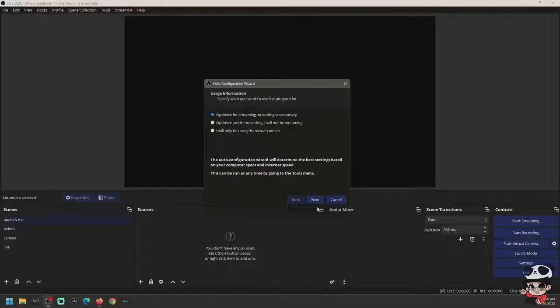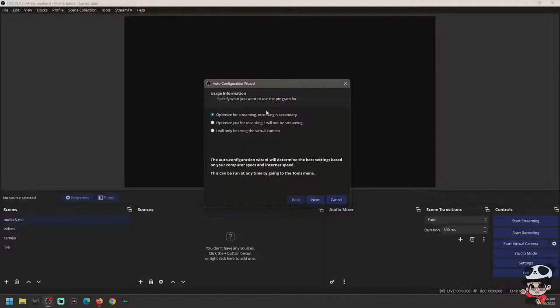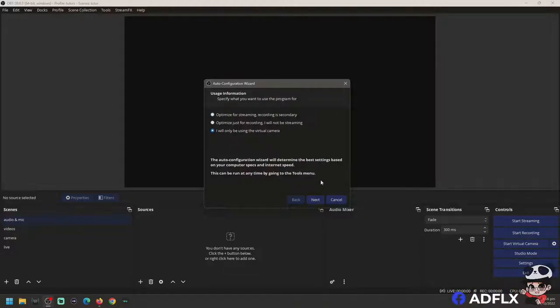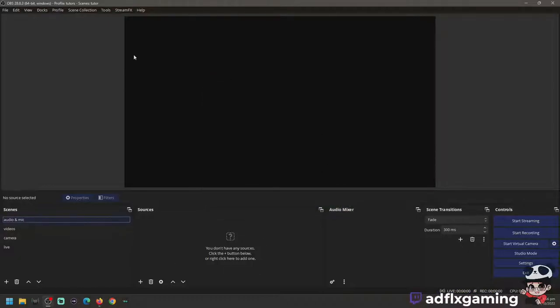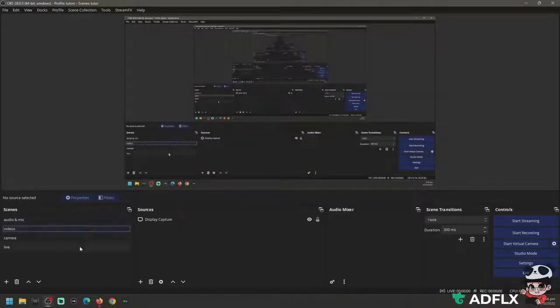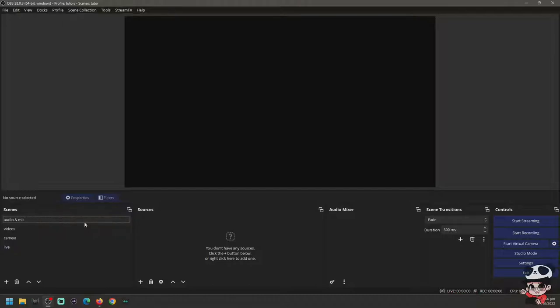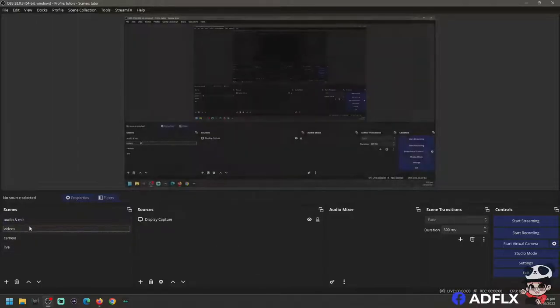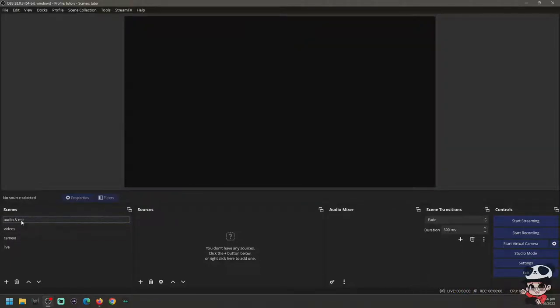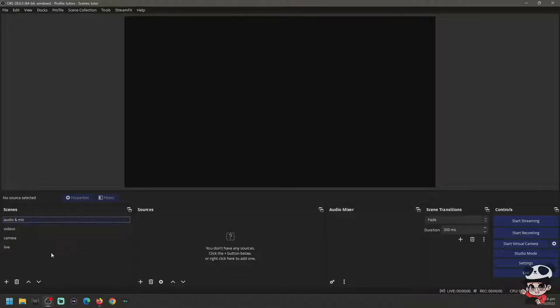Once you install OBS, there will be a prompt message about auto configuration. You start and you will choose 'I will be using it for the virtual camera.' Click next, and apply the settings and you're good to go. This is my scene setup, but for a newly installed OBS there's only one scene. I separate all my scenes for audio, mic, videos, camera, and the live one.